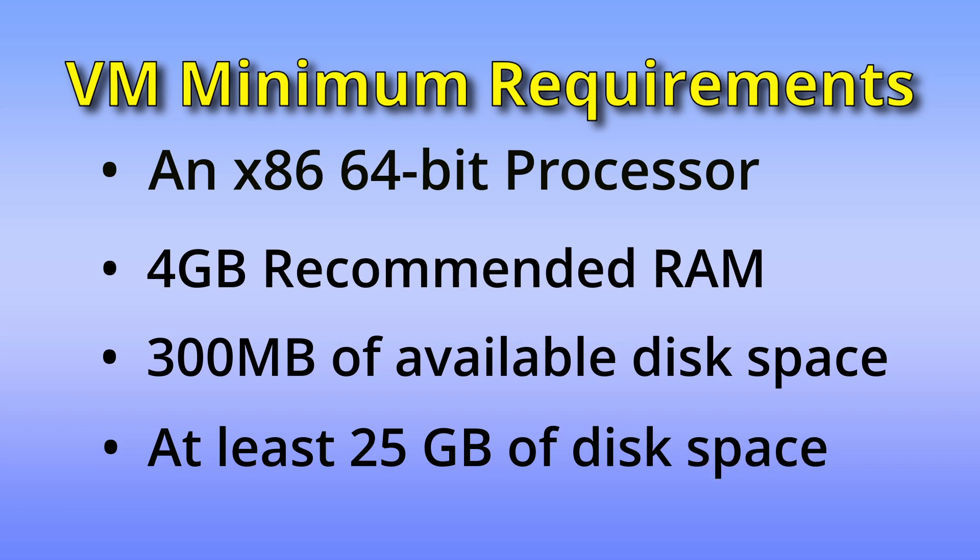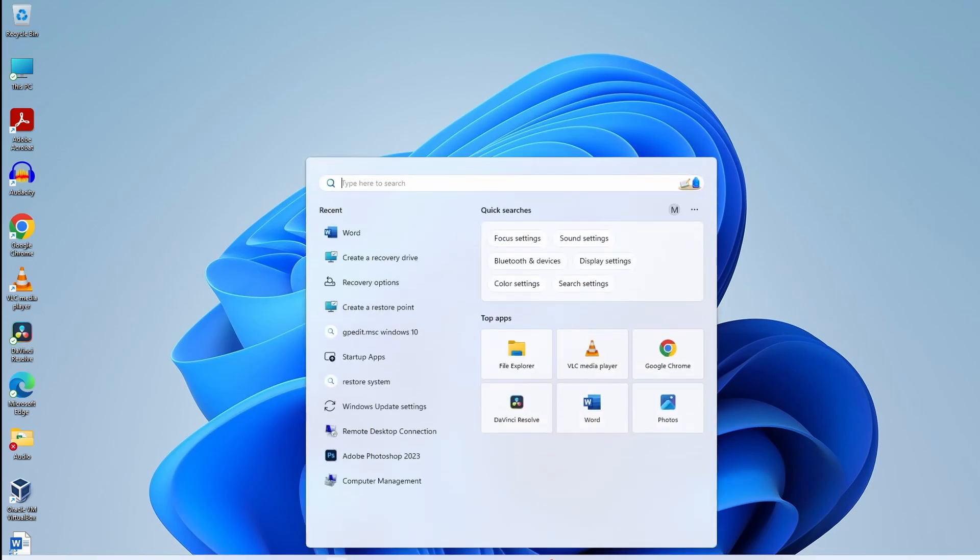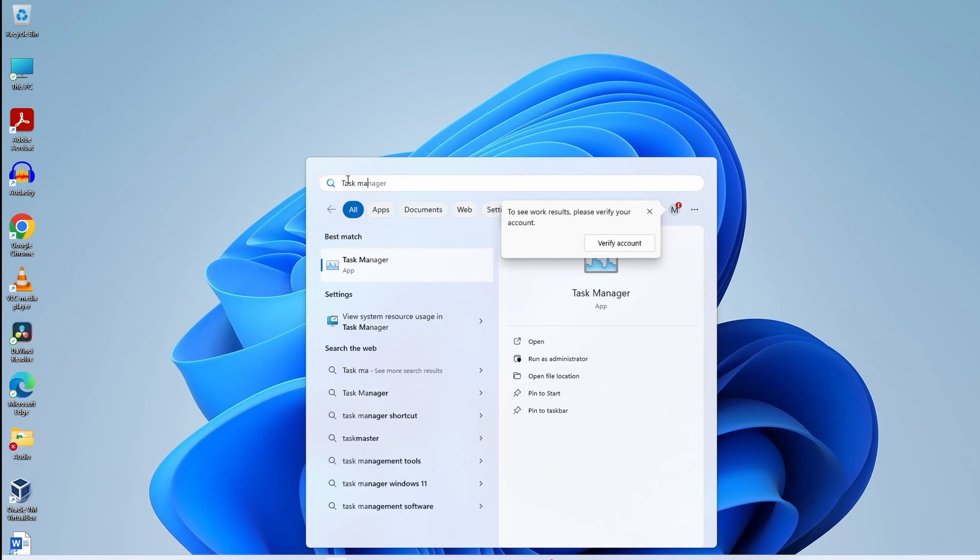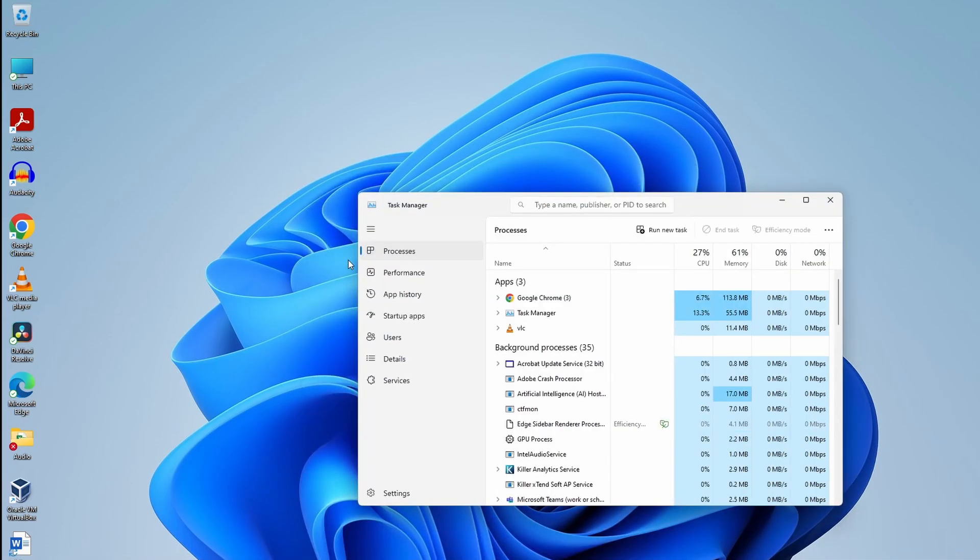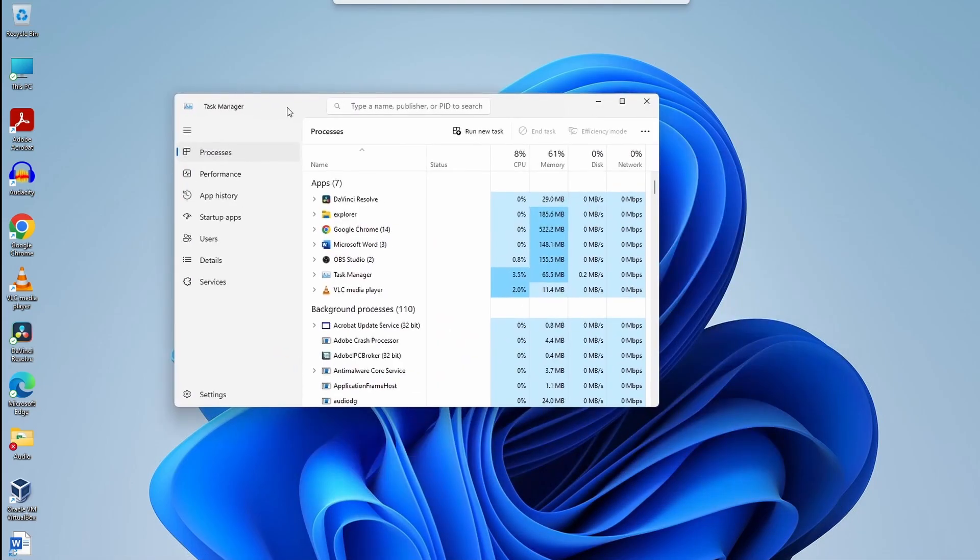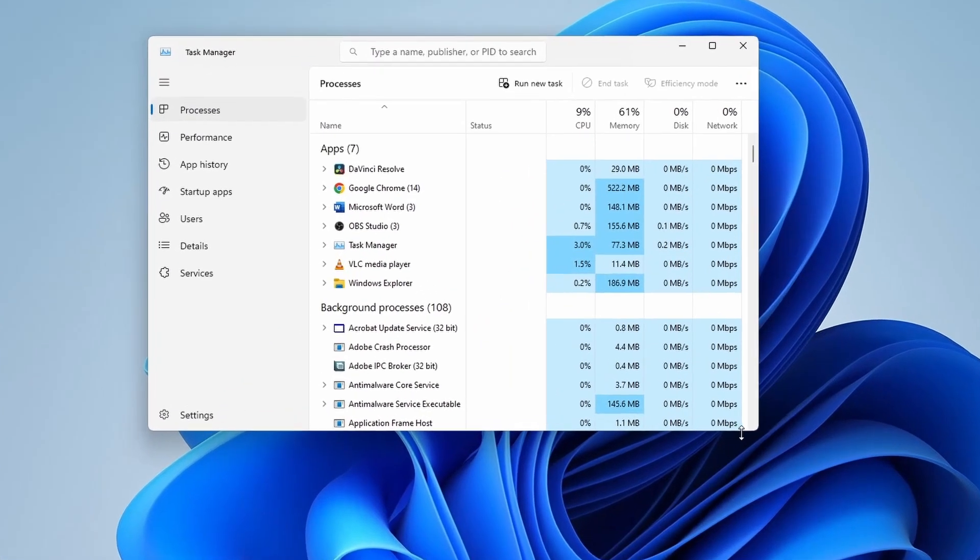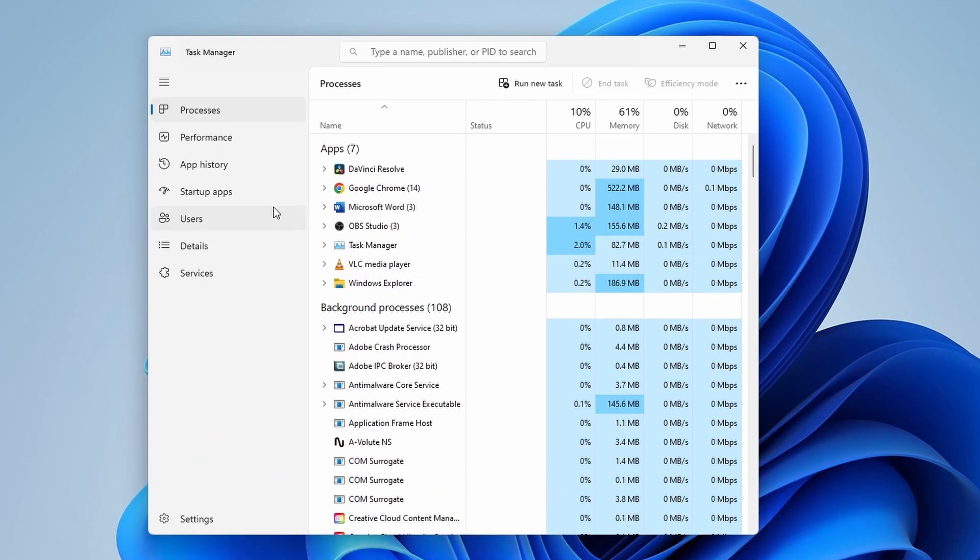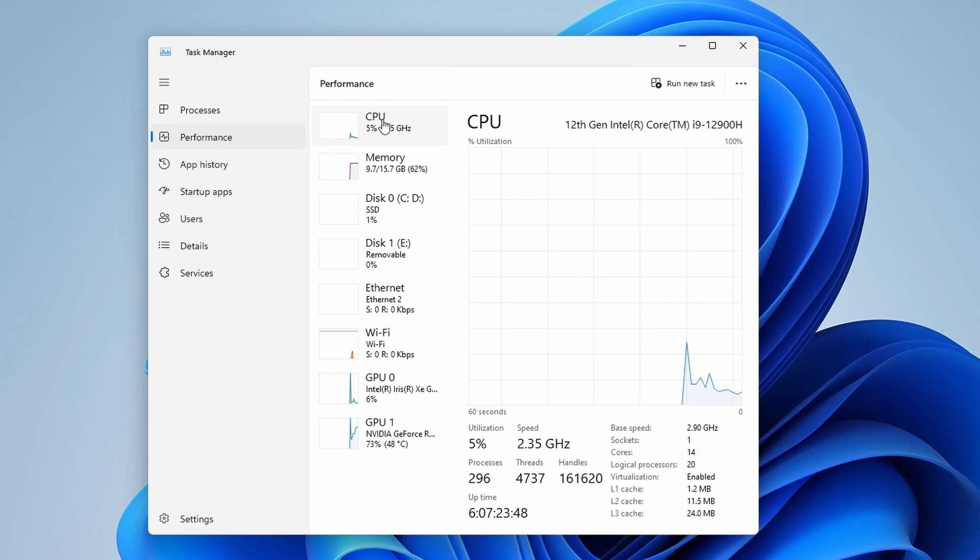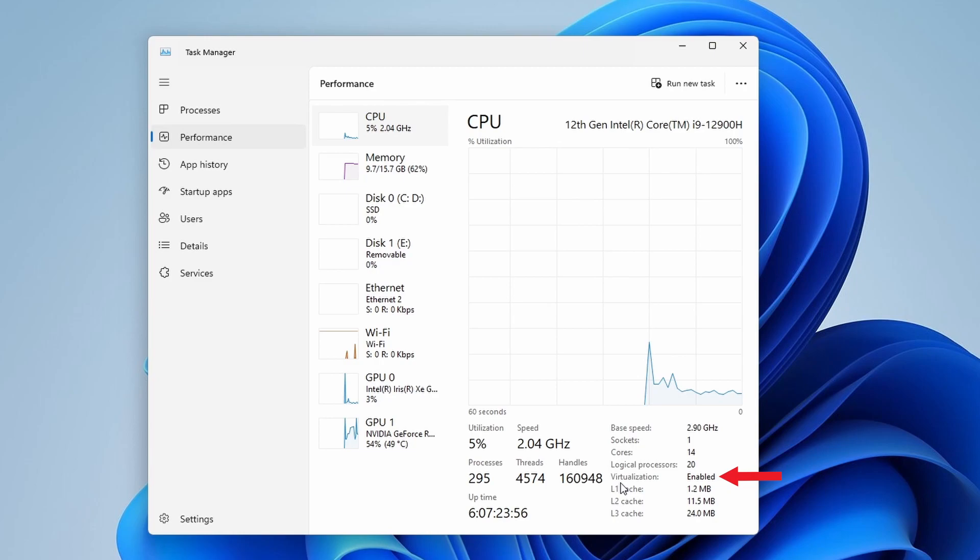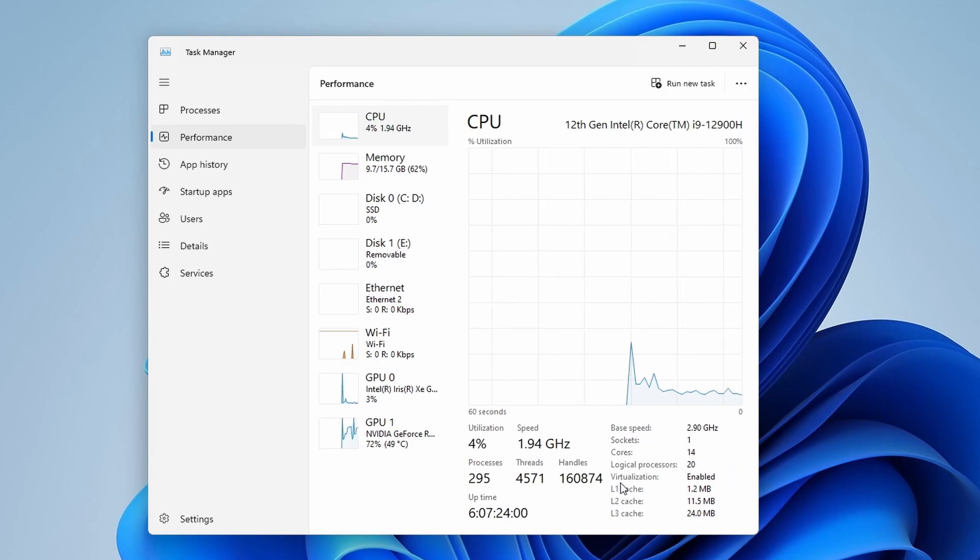Before installing VirtualBox, you need to ensure that virtualization is turned on on your computer. First, type Task Manager in the search bar and open Task Manager. On the left-hand side, click on Performance, then click into CPU. Here, virtualization is enabled or disabled. If it is disabled, then you can enable it from your computer BIOS.